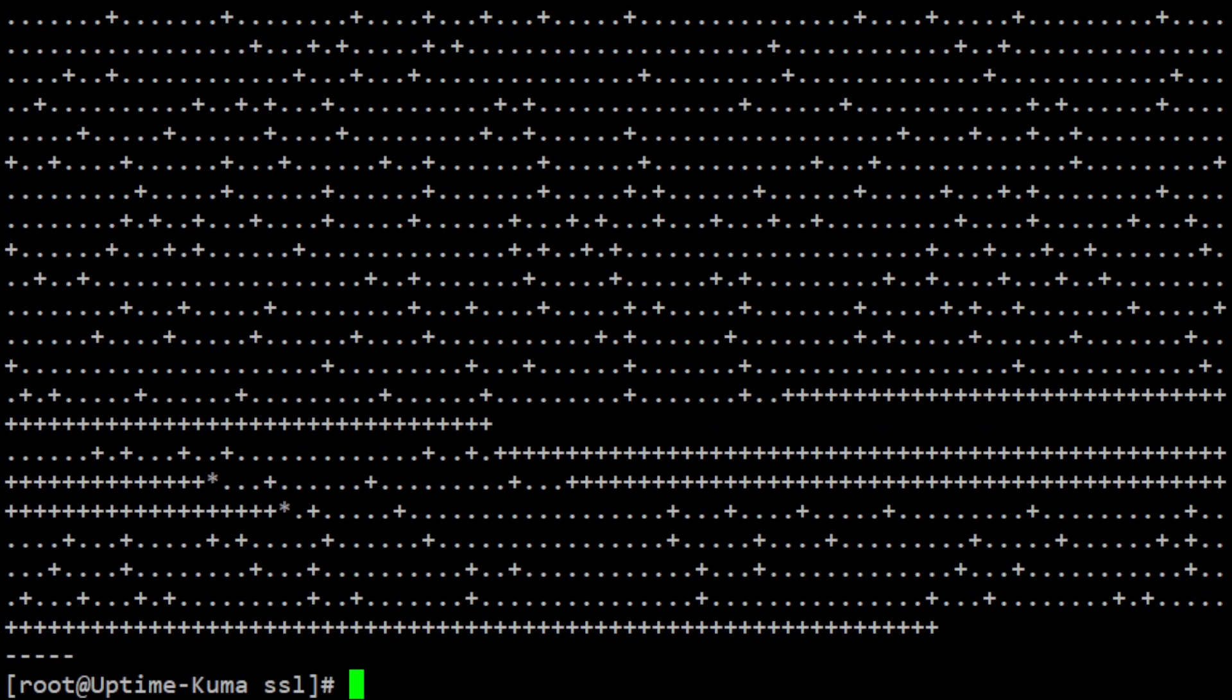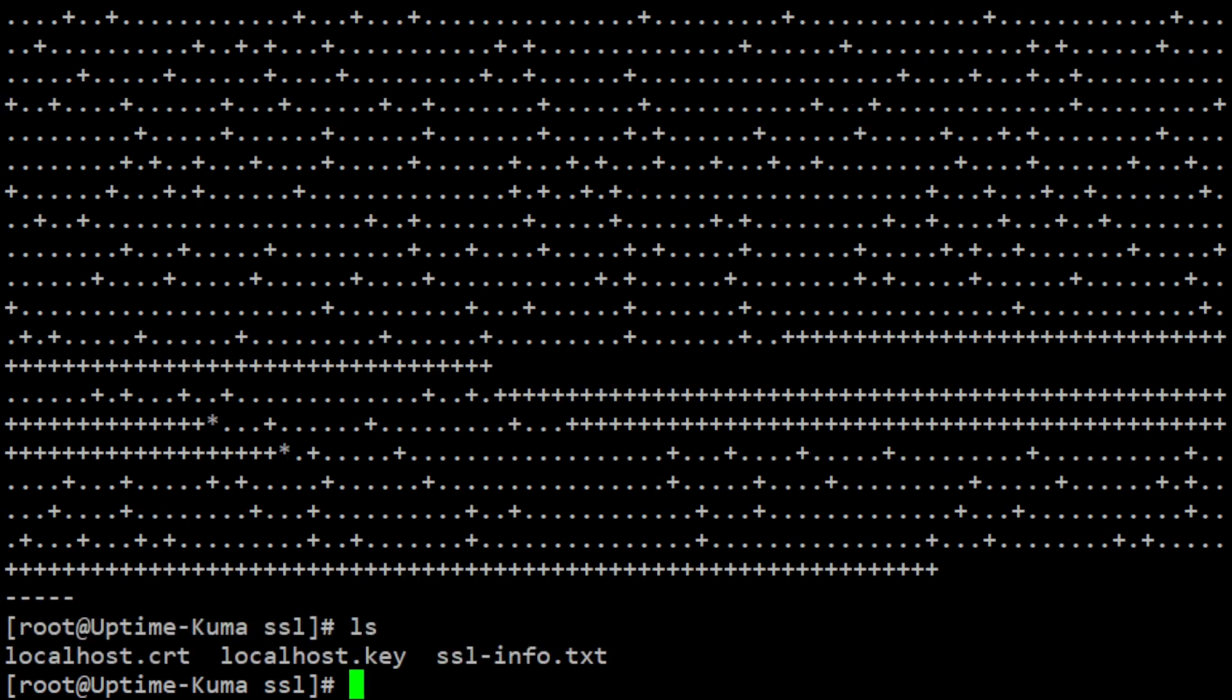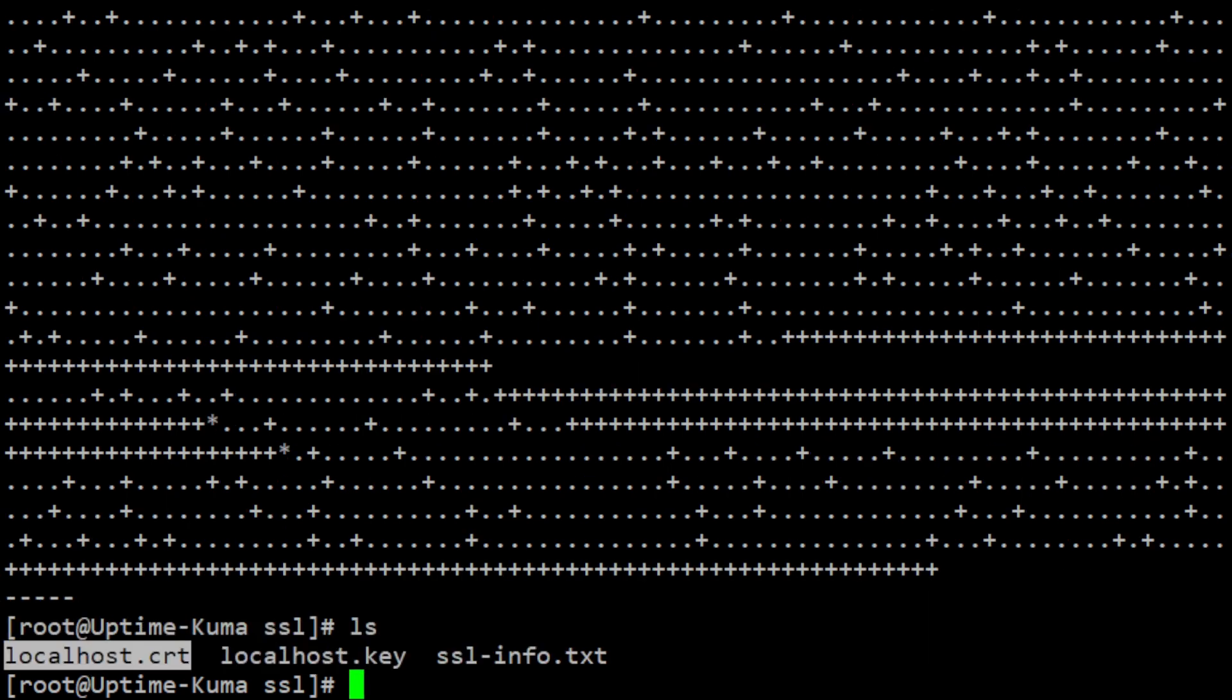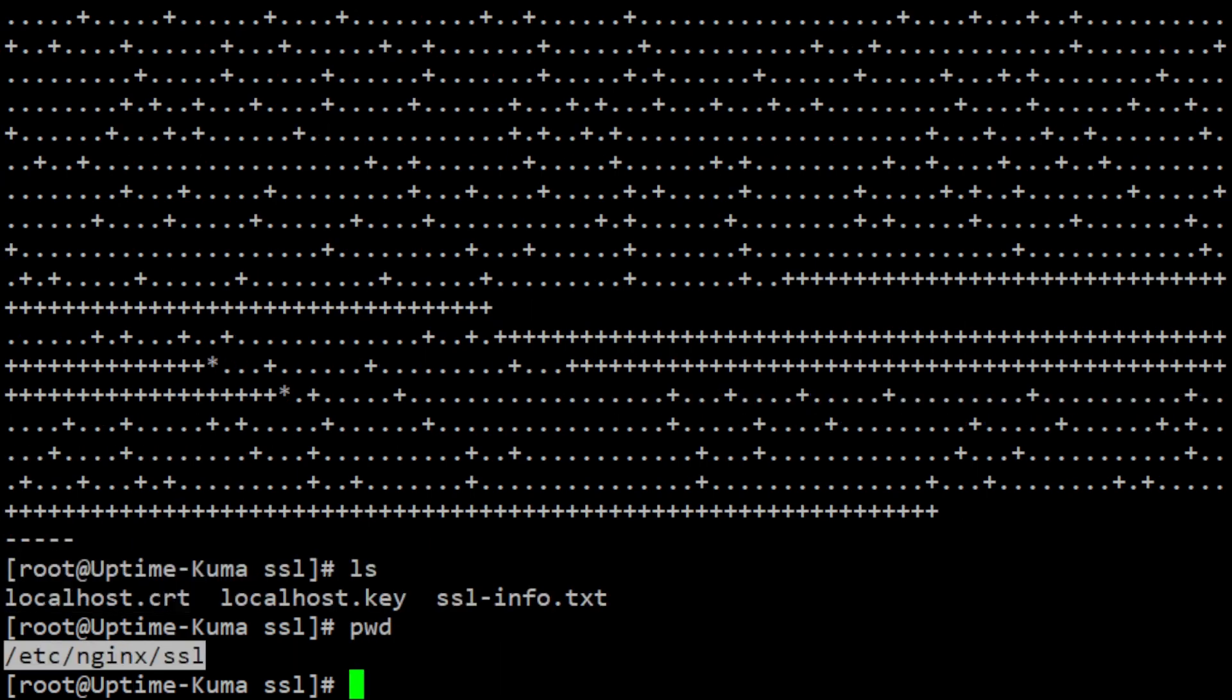This command will create two files, the private key, localhost.key, and the public certificate, localhost.crt, in the /etc/nginx/ssl directory.